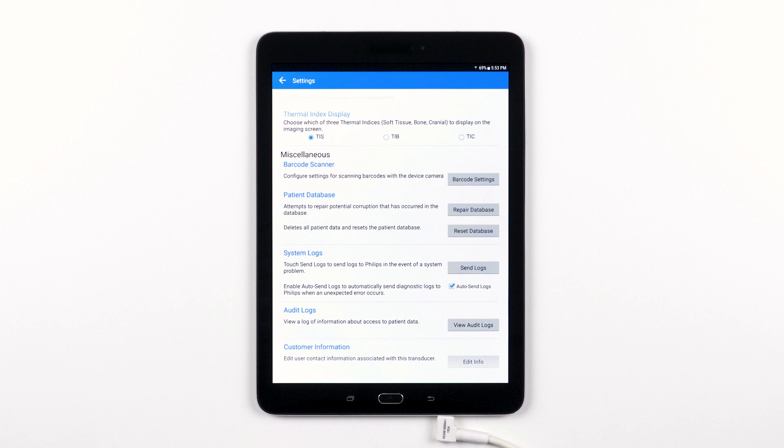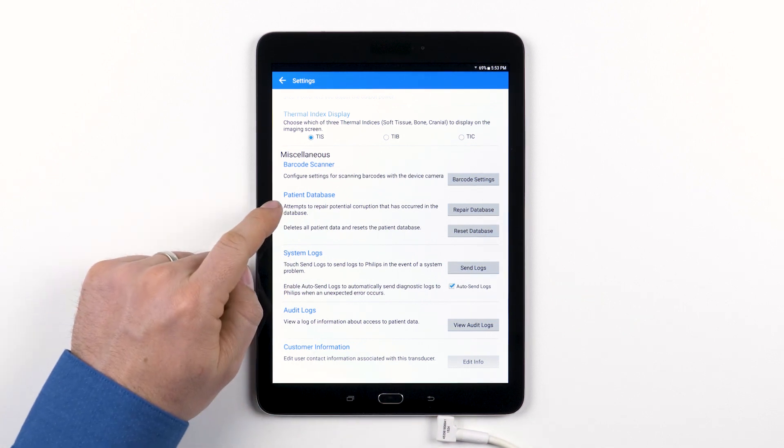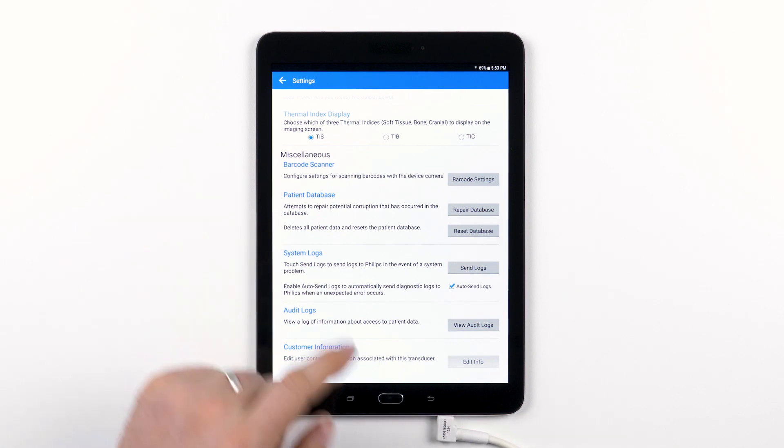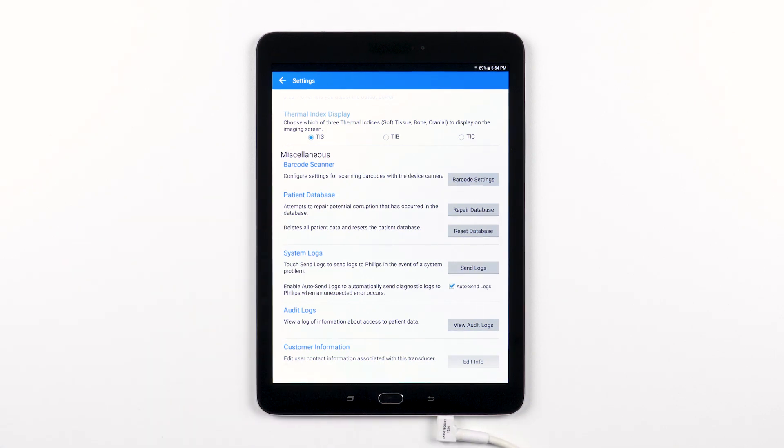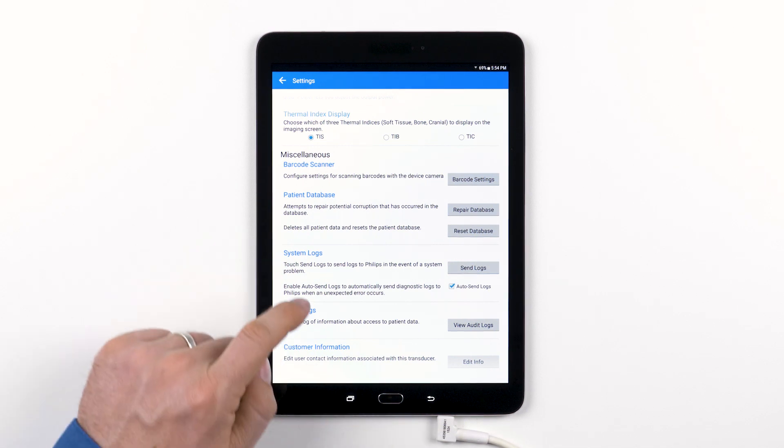In the unlikely event that the patient database gets corrupted for some reason, the patient database section is where you can repair or reset it. If you encounter a database problem and these steps don't take care of it, don't hesitate to get in touch with our Lumify service rep.